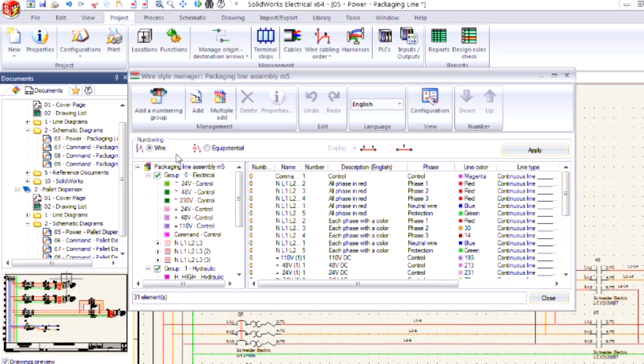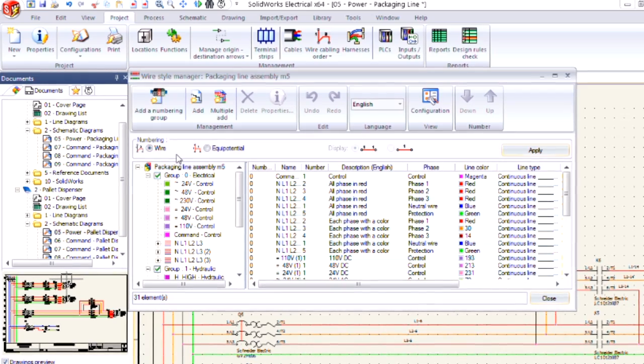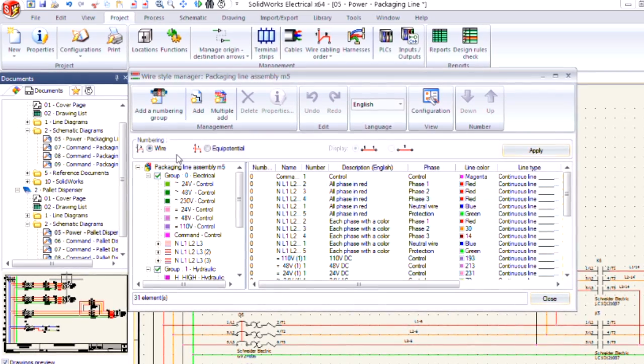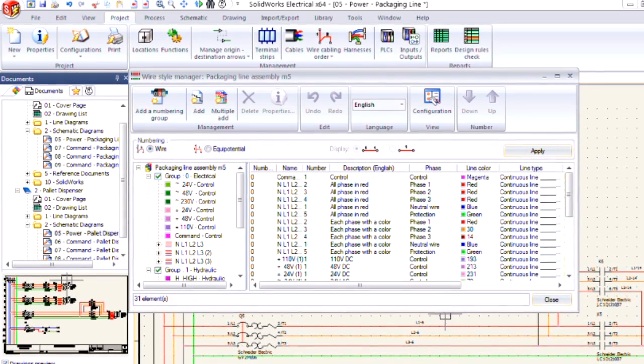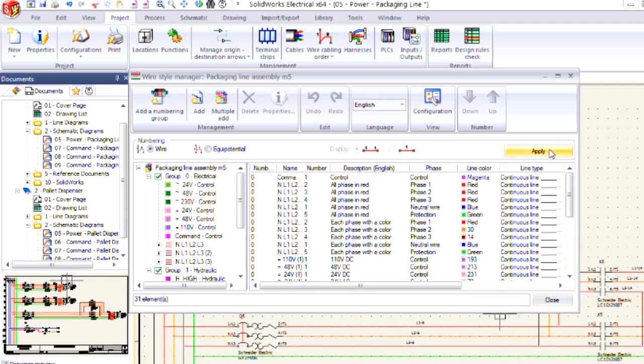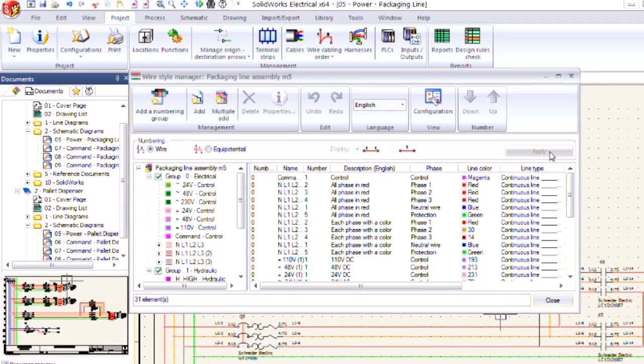This one will wire each number separately from an equipotential. If I click apply, take a look here at these wires at the bottom and see how they change.